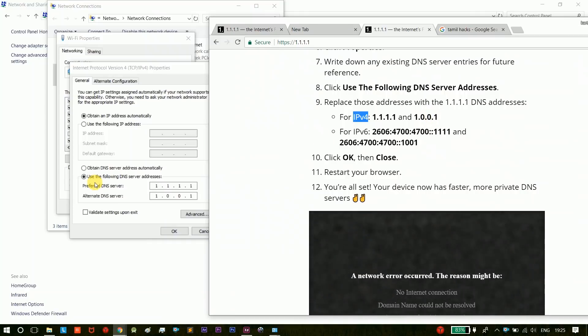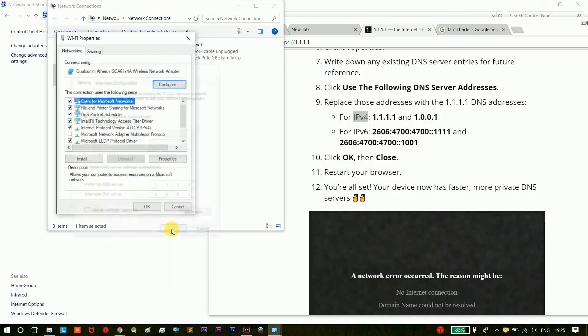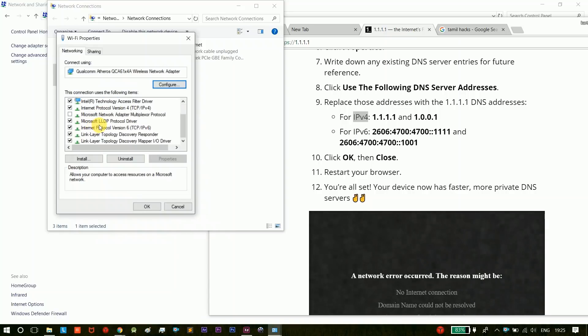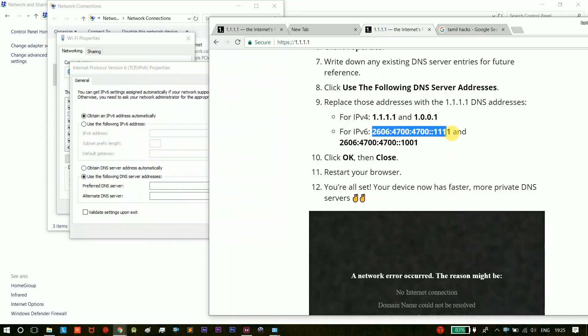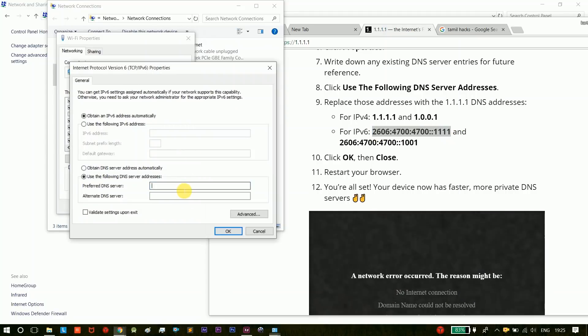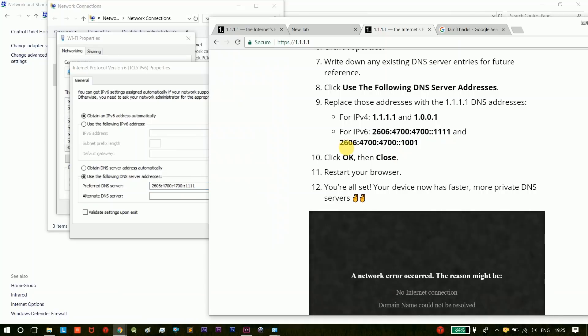Now let's change the IPv4. Next, let's change the IPv6. Use the following DNS operators. Just copy and paste. Alternate.